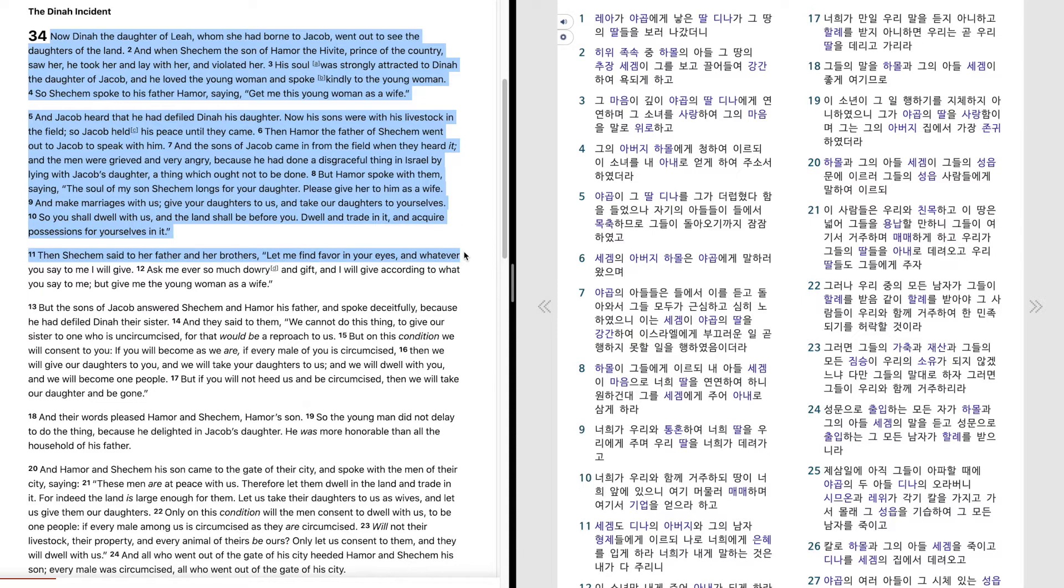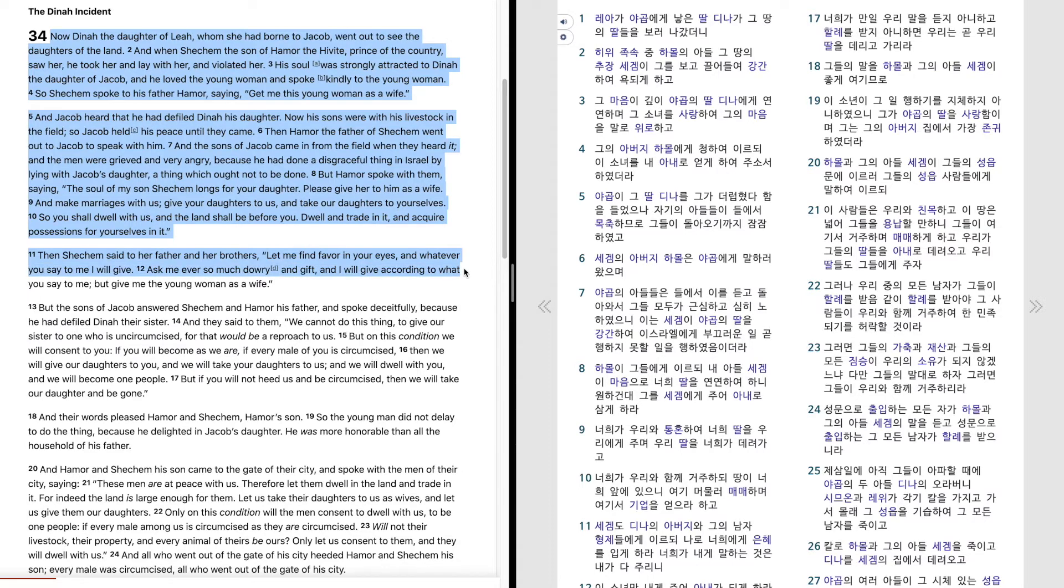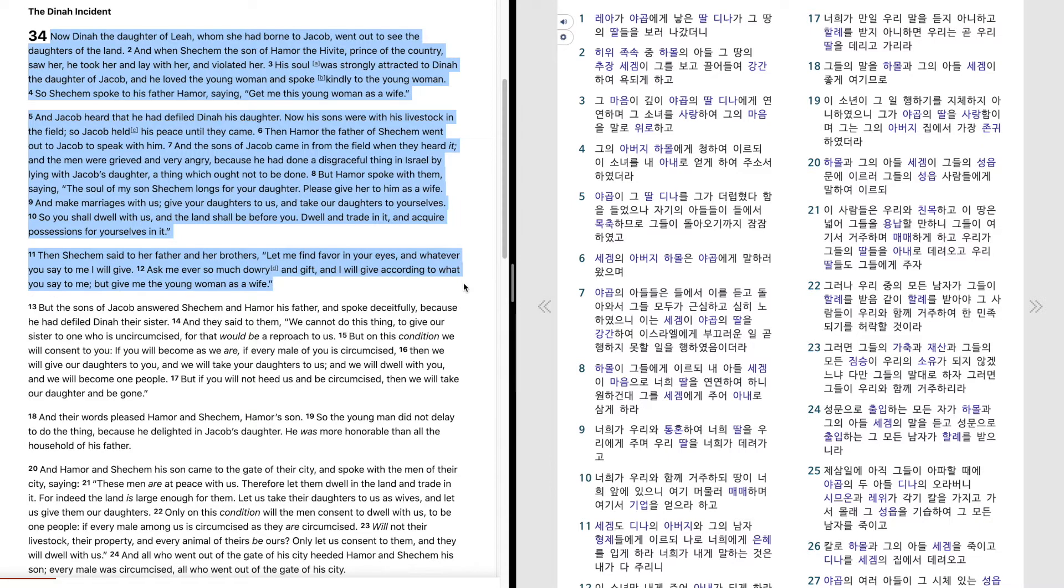Then Shechem said to her father and her brothers, let me find favor in your eyes, and whatever you say to me I will give. Ask me ever so much dowry and gift, and I will give according to what you say to me. But give me the young woman as a wife.